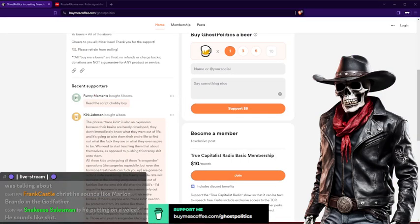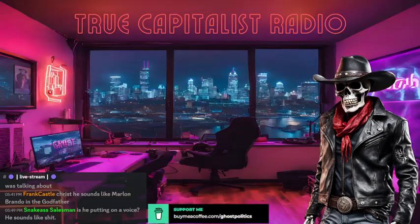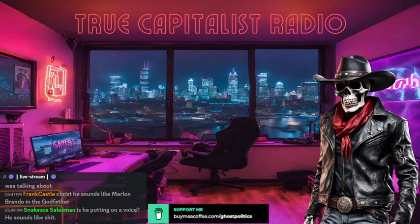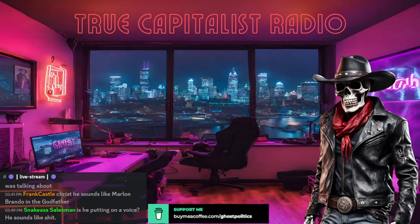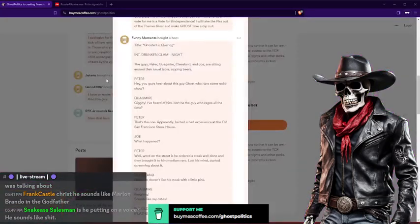We got funny moments who hooked it up with three beers and wanted me to read that stupid script. I guess I got to here. Let's read this script. I don't know, I guess this is the next Academy Award winning cartoon or some shit.